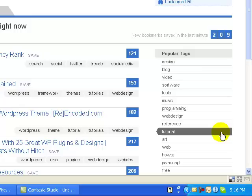It helps search engines find your content and rank it through the links you bookmark. Search engines count your bookmarks as votes, which increases your link popularity. The bookmark links literally point toward your content, highlighting that it exists and helping to index it.